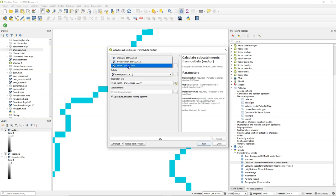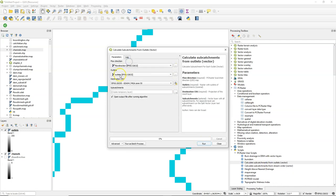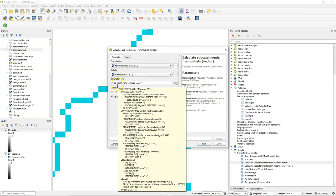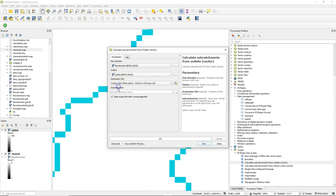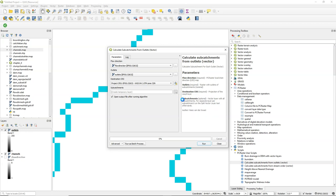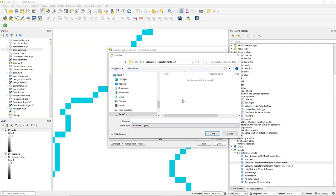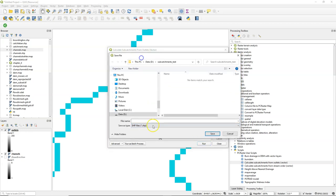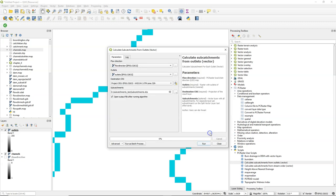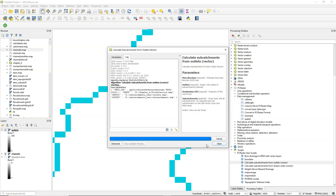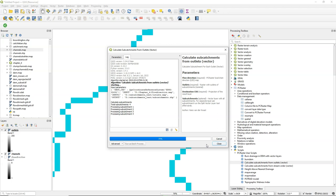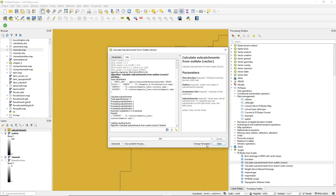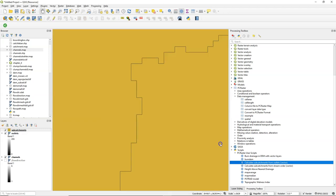So it needs the flow direction. We have that. These are outlets that we've just created. Define the output projection. And you can then save the result to a file. Let's just do a shape file here. Call it subcatchments. Run it. And you'll see here how many points it detected and processes them. So we have four subcatchments here. I zoom to the layer.